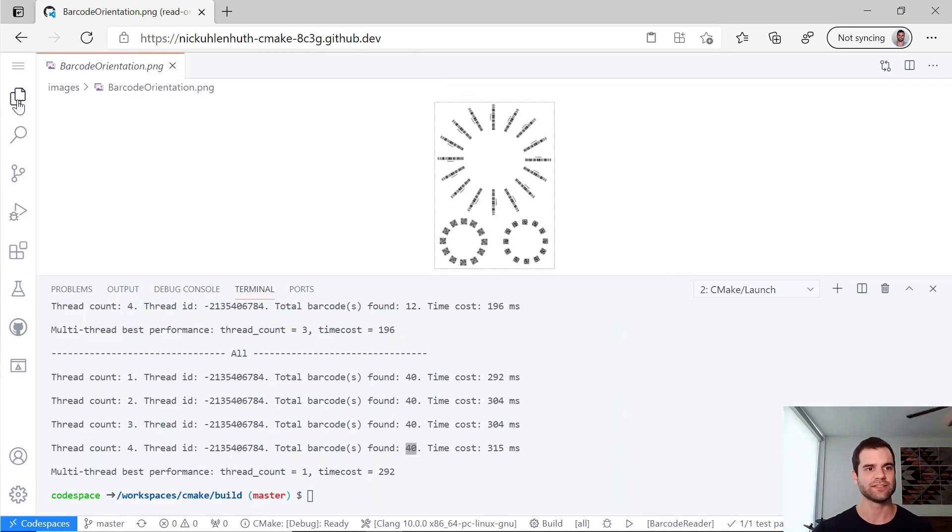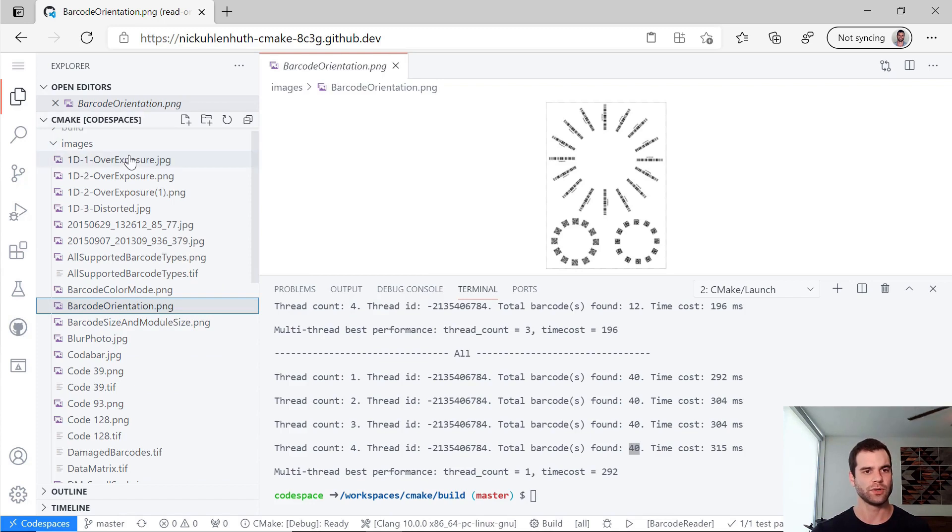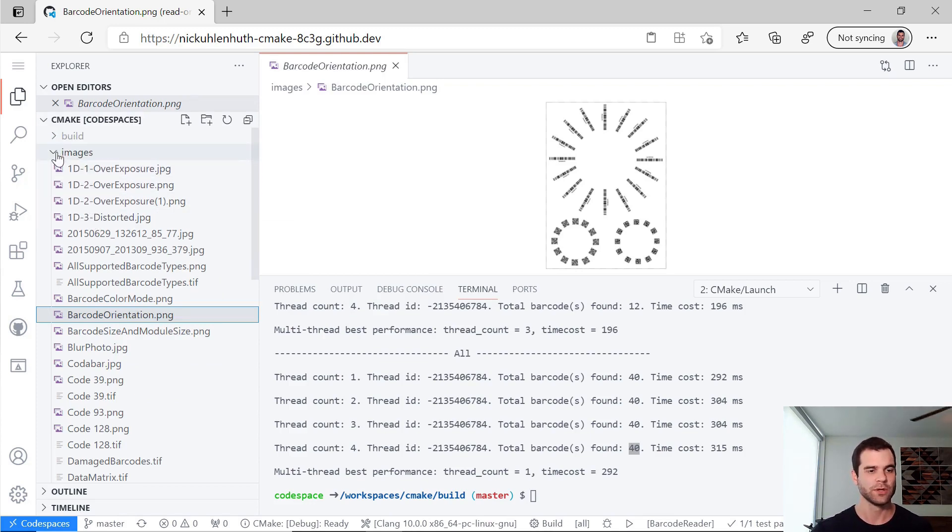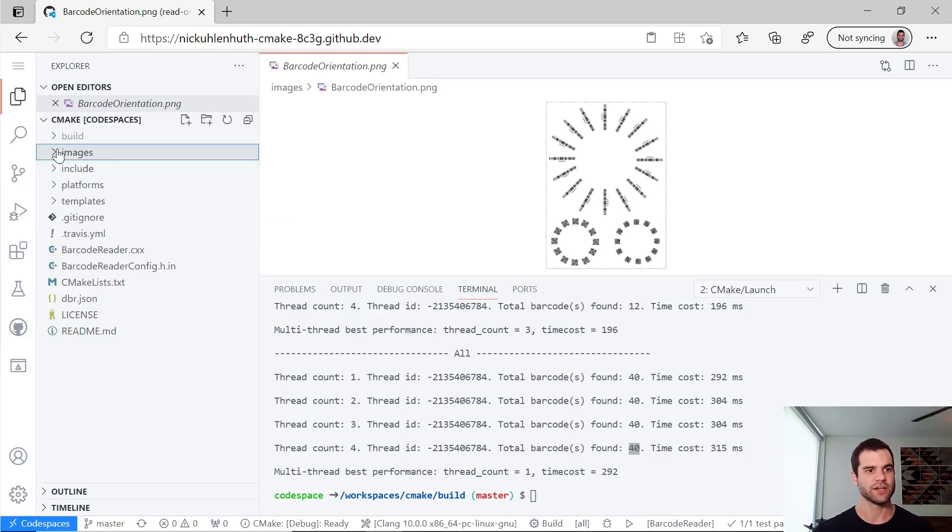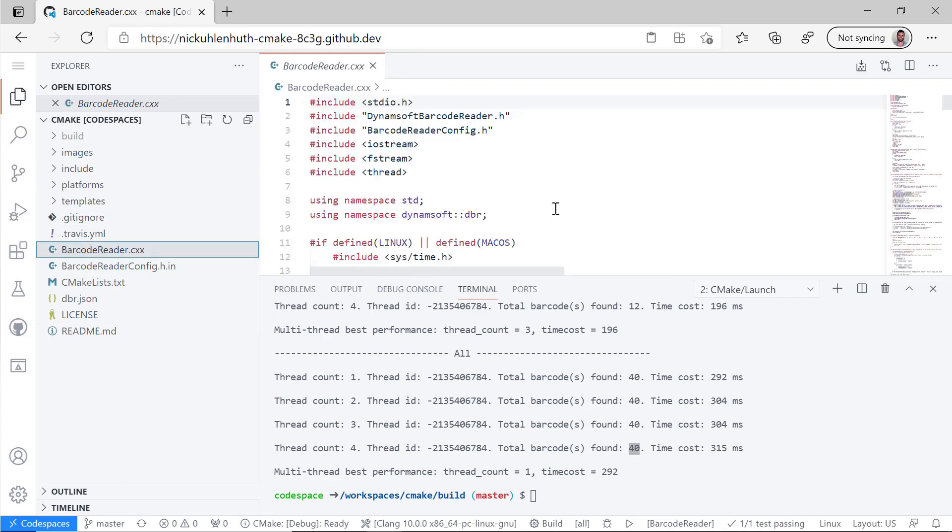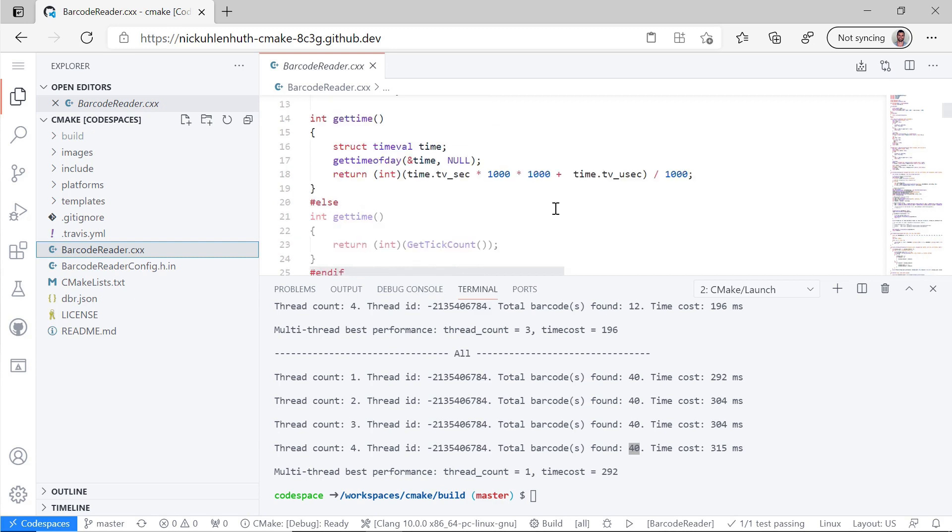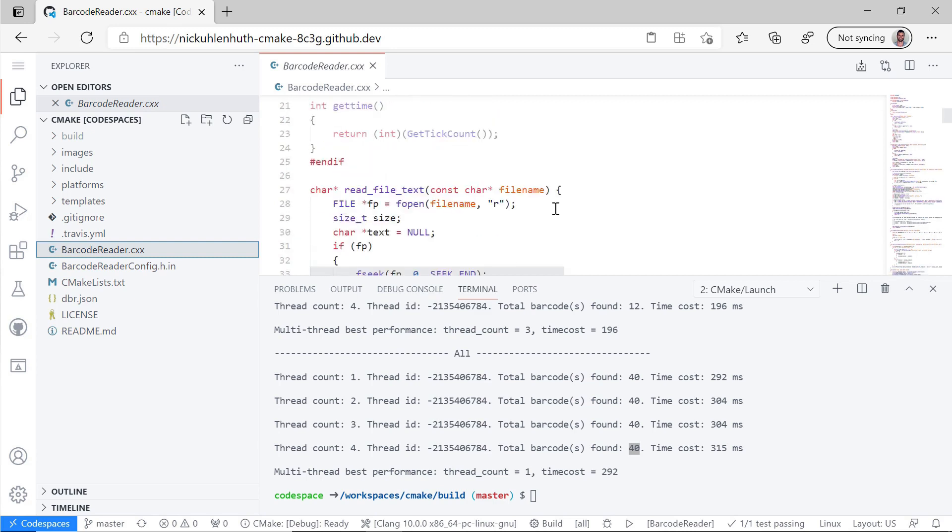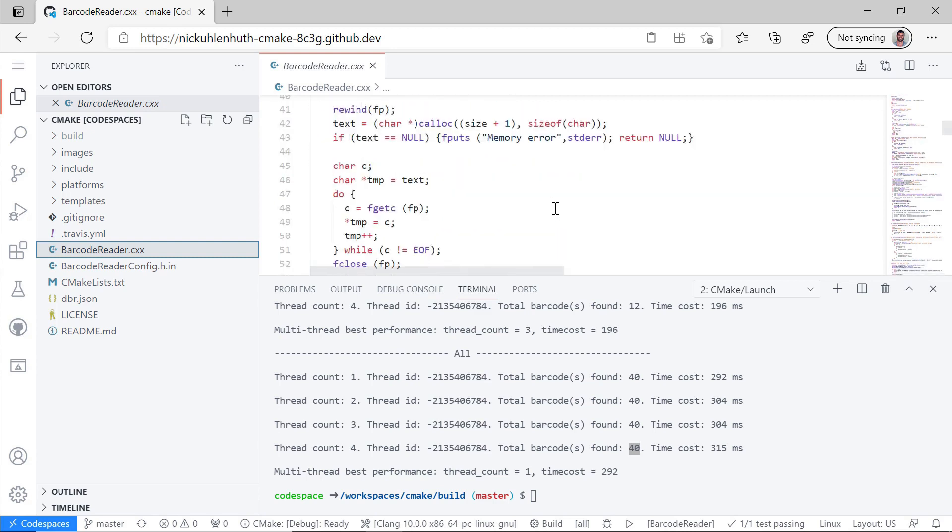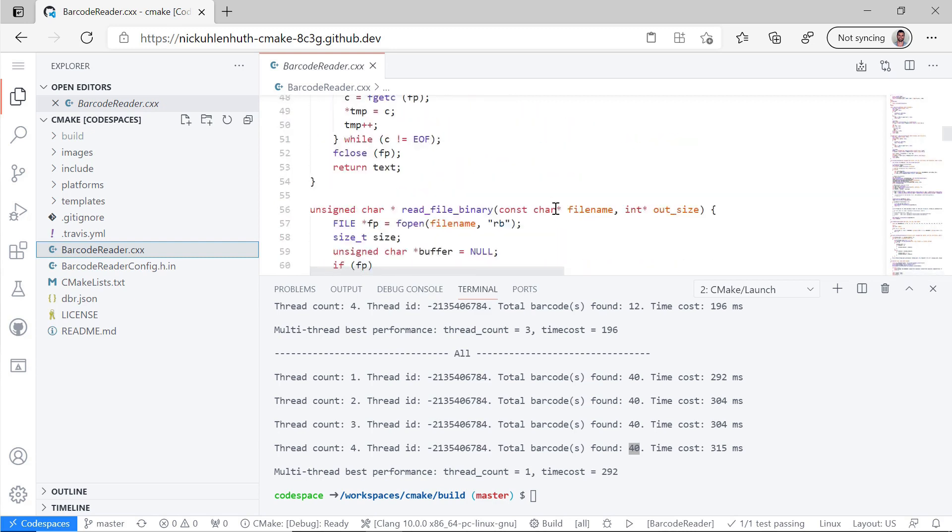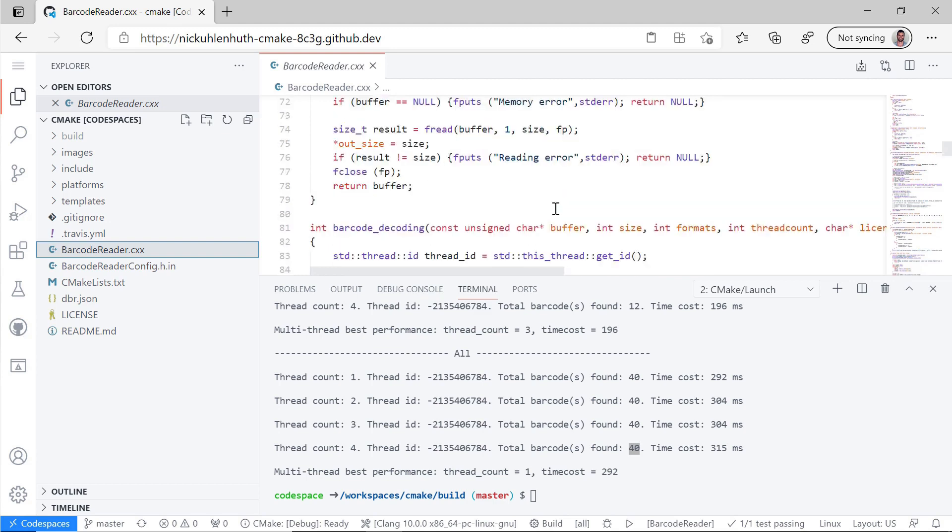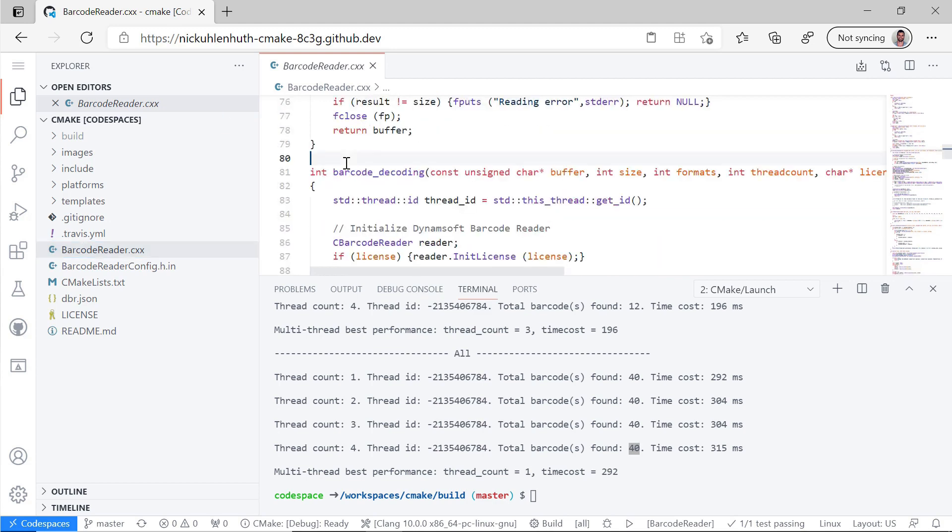But let's say I want to maybe start adding some documentation. Well, if I go into barcode reader CXX, which is the main source file here. And we can see that there's a few different functions in this file. And let's say we want to start adding some documentation to one.